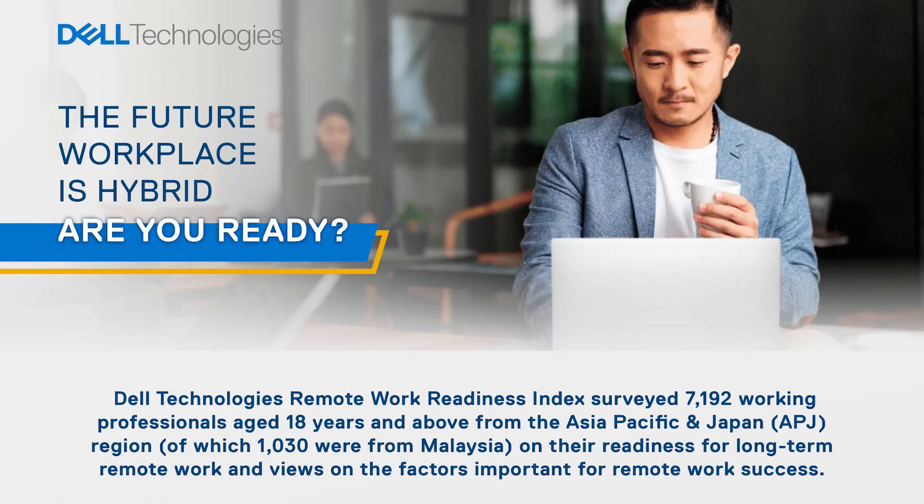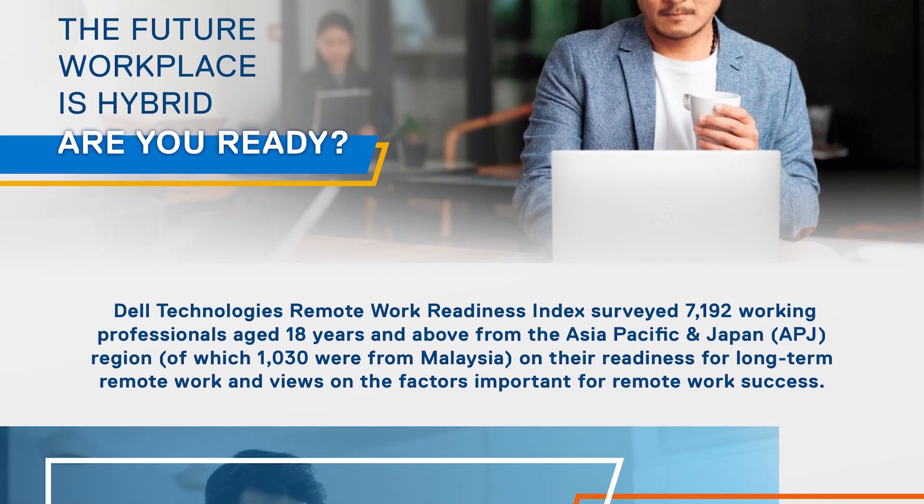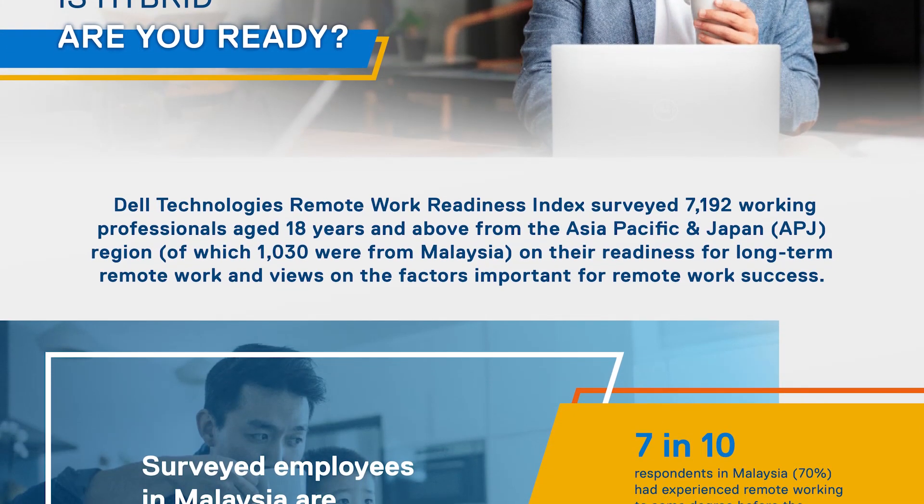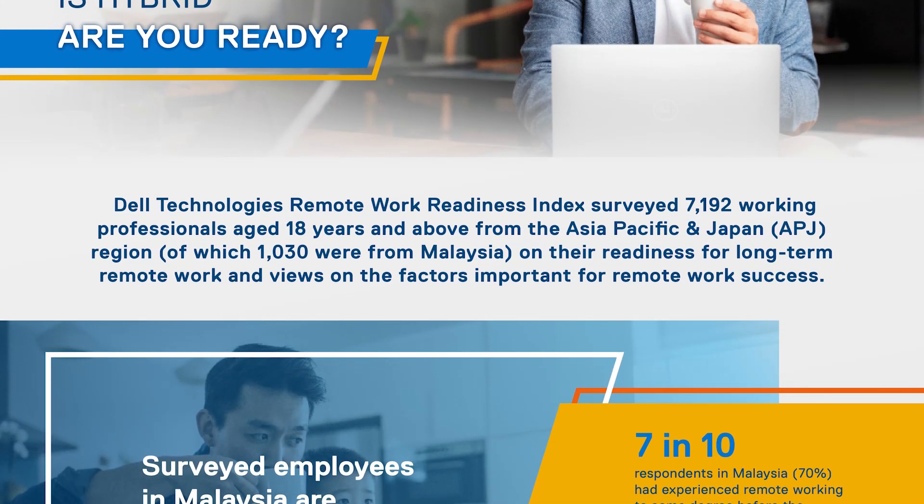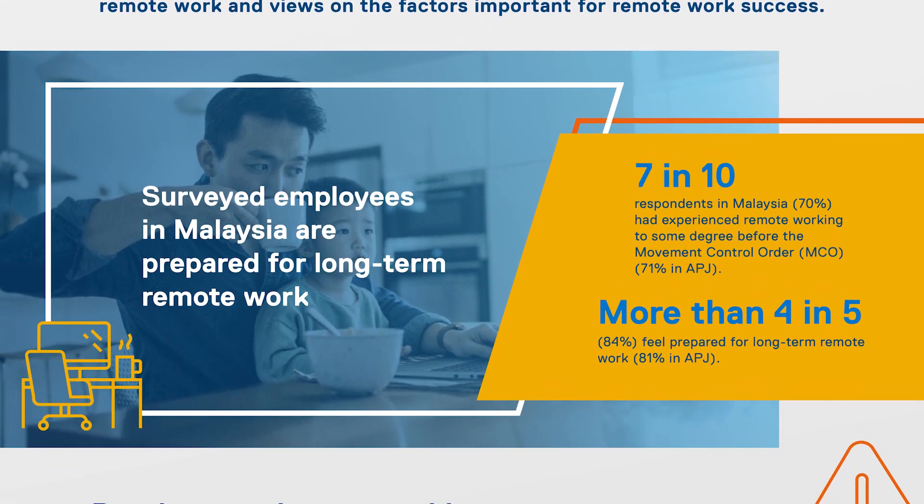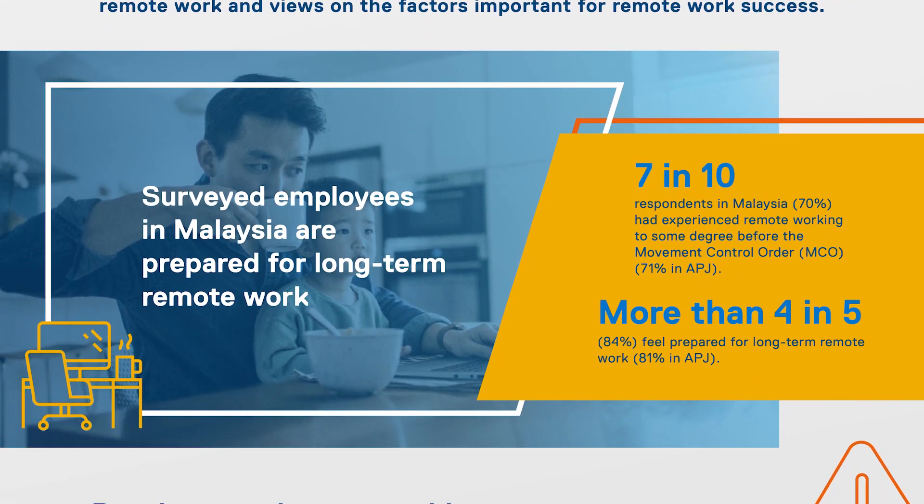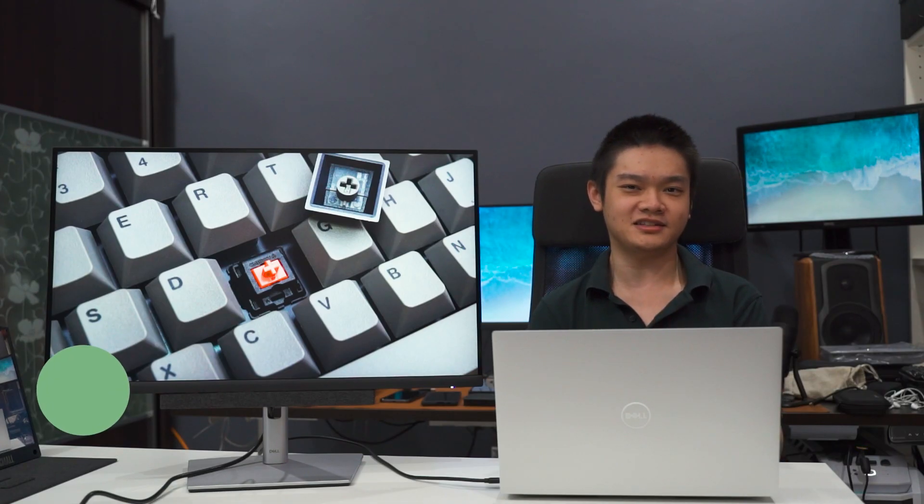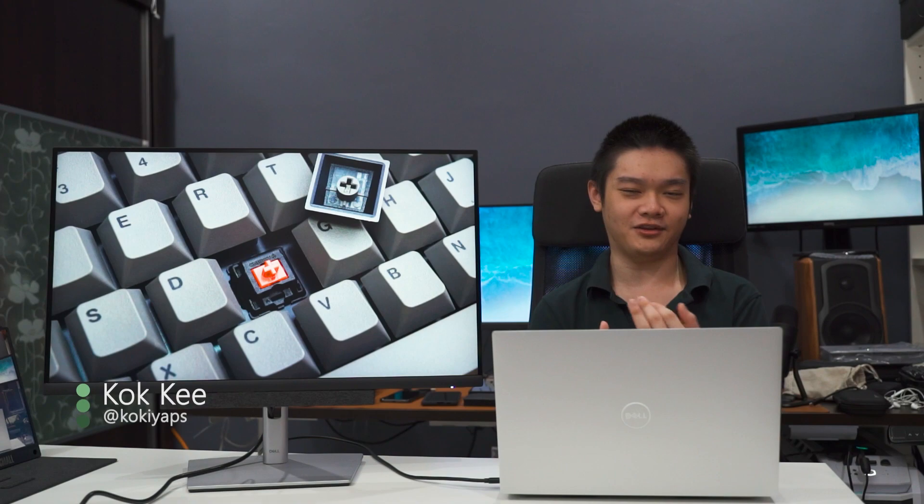Now, Dell's recent study regarding the Remote Work Readiness or RWR Index surveyed a total of 7,192 working professionals in Asia Pacific and Japan region, and a large majority say that they are comfortable working remotely away from the office. But how do we actually maximize our workflow at home? Well, there's really no clear answer to that.